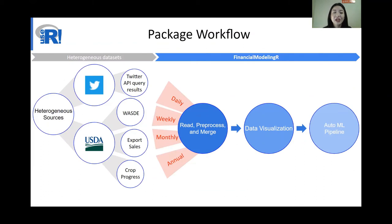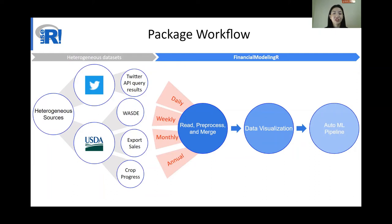Since the related data come from different resources, you might have different granularities — some might be daily, some weekly, some annual. You might have different formats, and the datasets might be dirty. Our package, Financial Modeling R, can help you read in the data, clean the data, and merge data with different granularities into one combined, clean tabular data frame. It also provides several data visualizations based on your data. In addition, we also have an auto machine learning pipeline, which helps you tune hyperparameters and pick the best model.